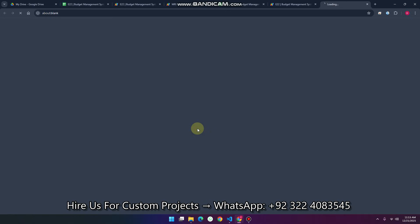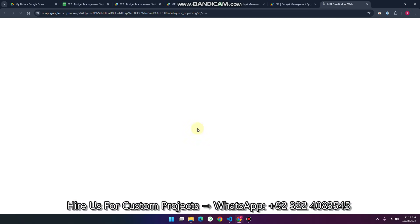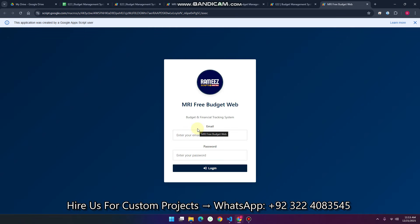This is your web app URL — simply copy it and open it in a new tab. You can see the free budget web application is in front of you.